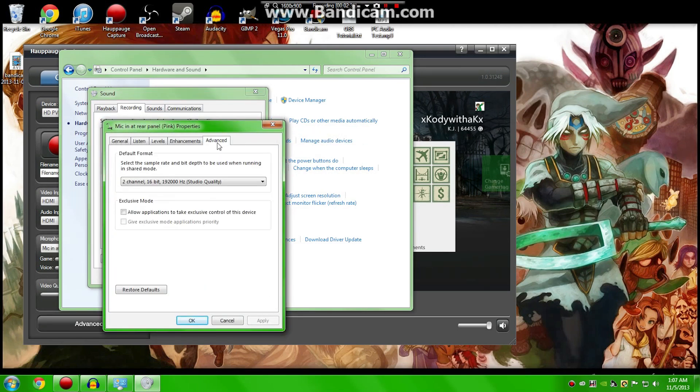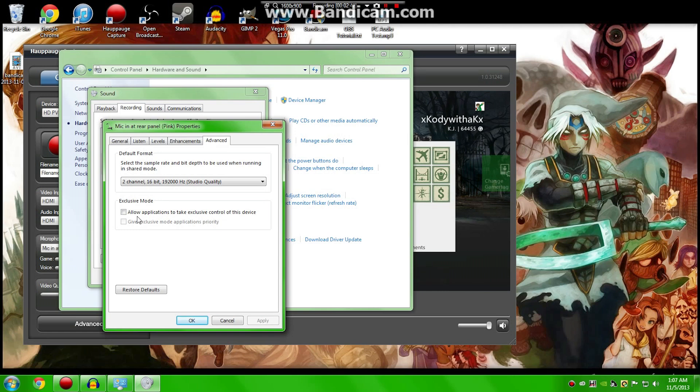Go to the Advanced Options, and then make sure that this box at the very bottom, Allow Applications to Take Exclusive Control of this device, make sure that's not checked. Not checked. Because if you do, that'll save you a lot of heartache in the long run.